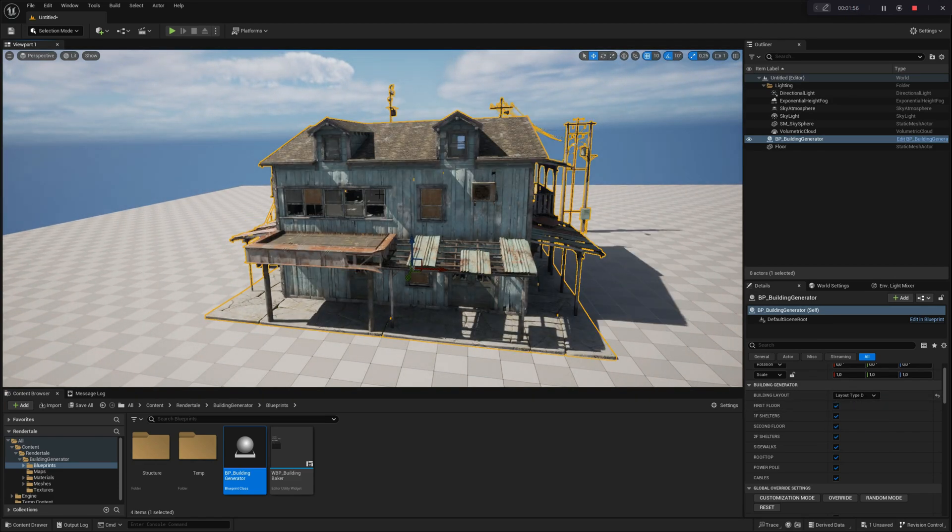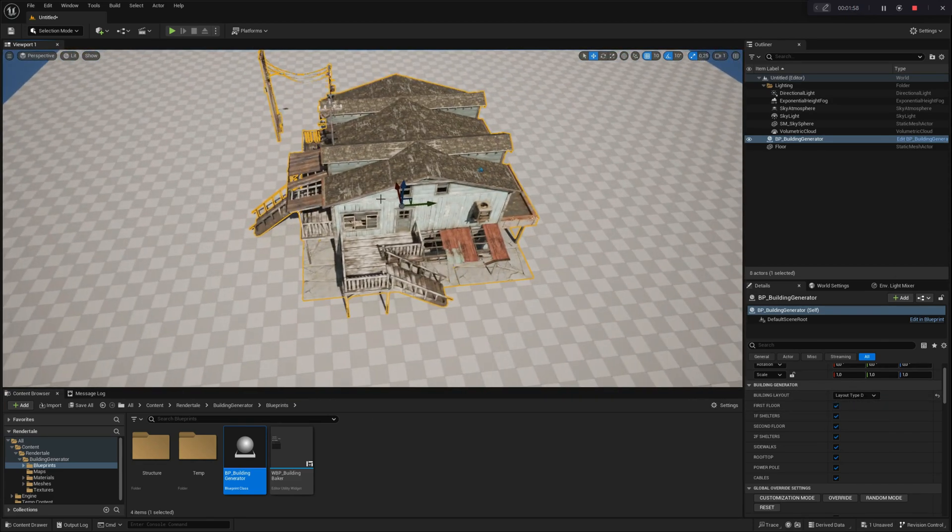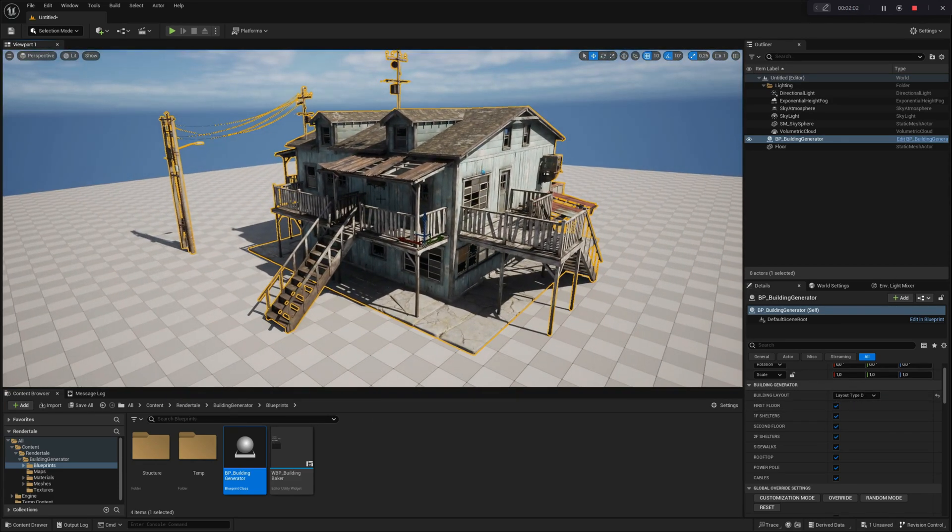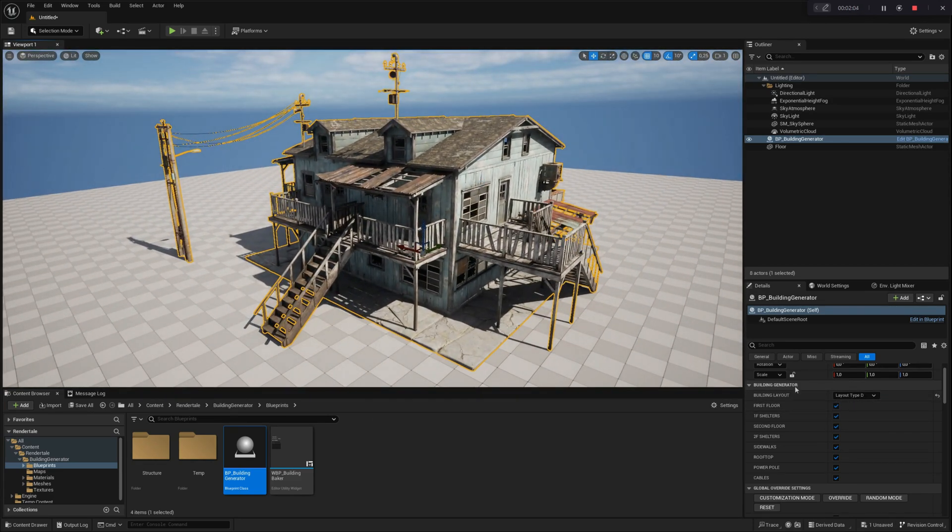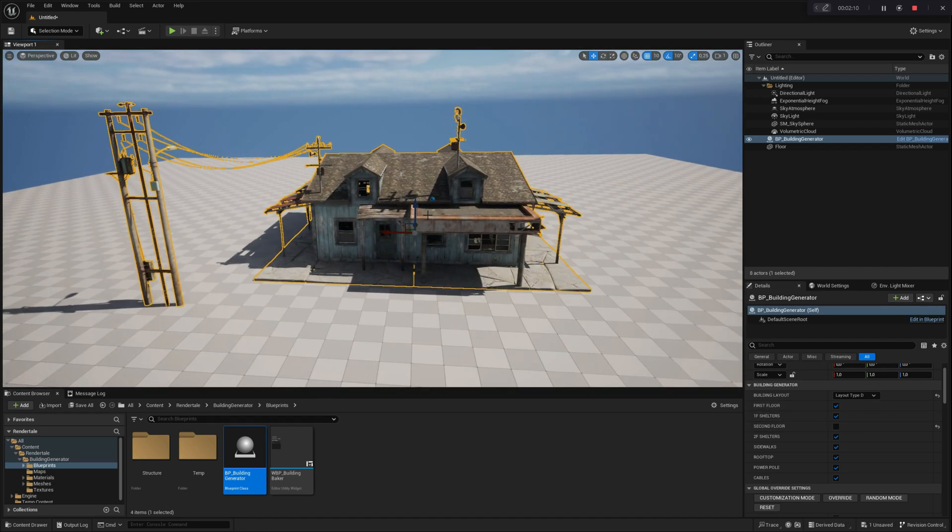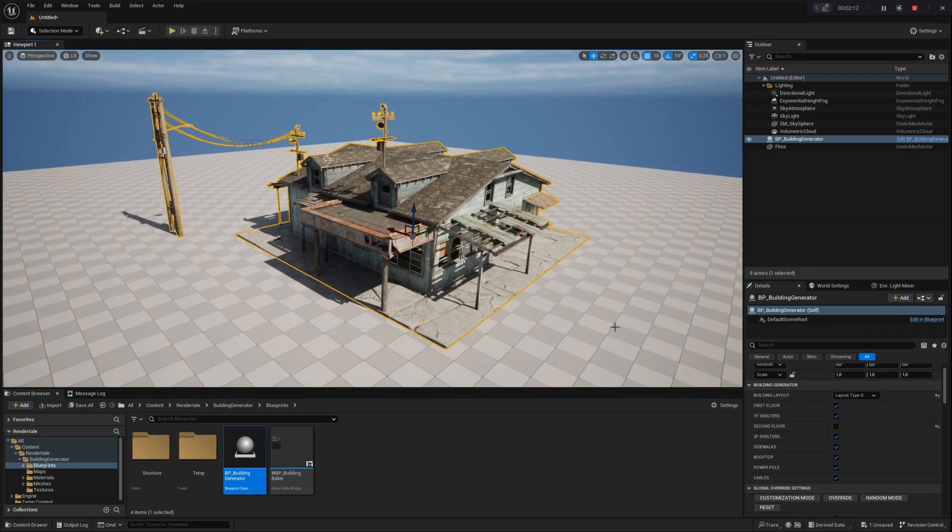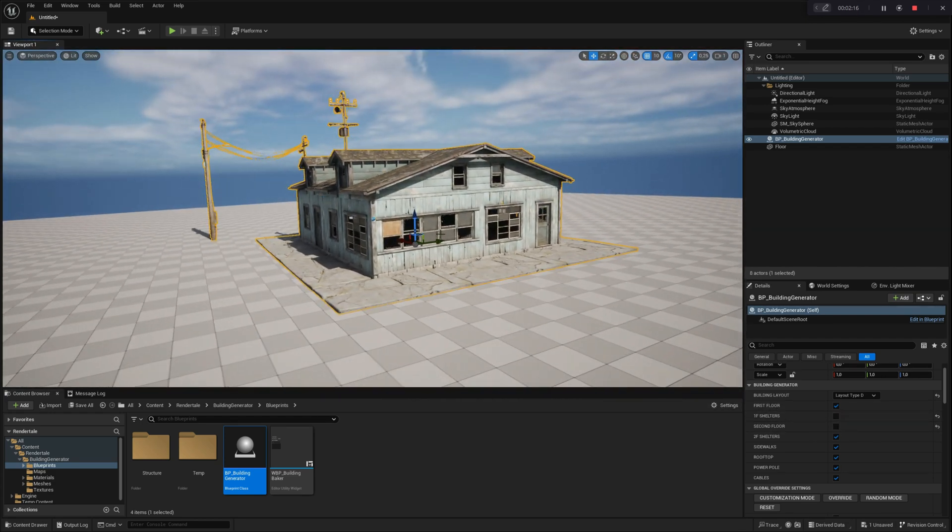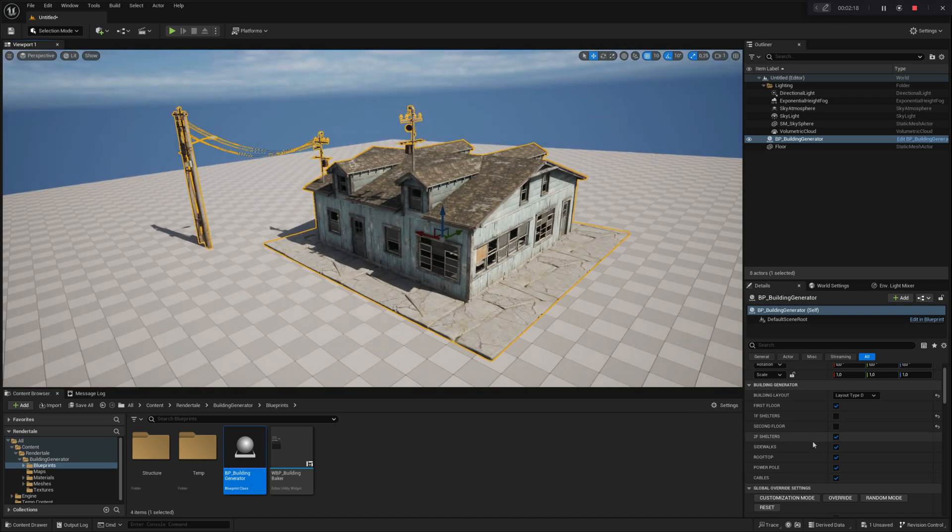By default, all buildings are generated with two floors, but you can easily enable or disable individual floors as needed. The building generator will automatically adjust the structure based on your selections.